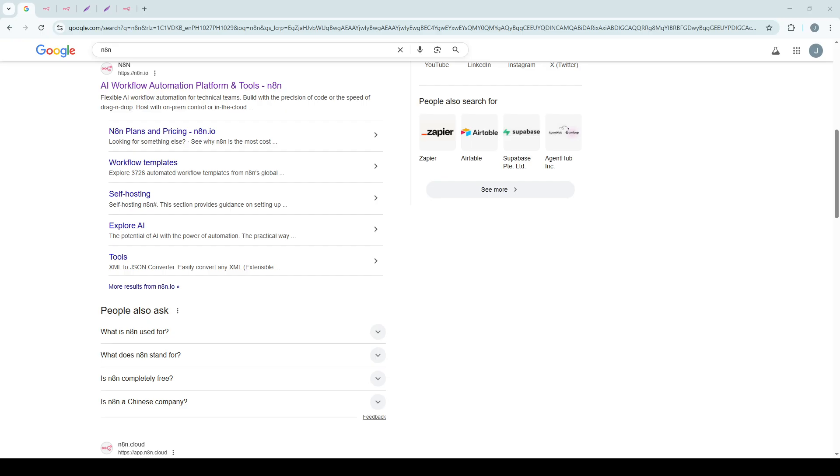Let's start by opening up your web browser and visiting the official N8N website. Once you're there, navigate to the Sign In button, give it a click, and log in to your account. If you don't have an account yet, you'll need to create one to get started with N8N.